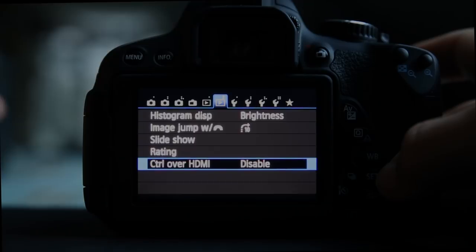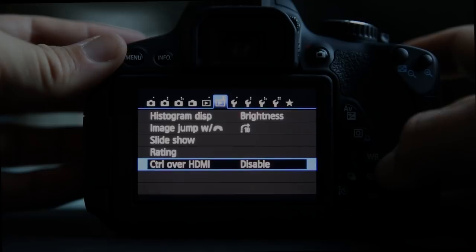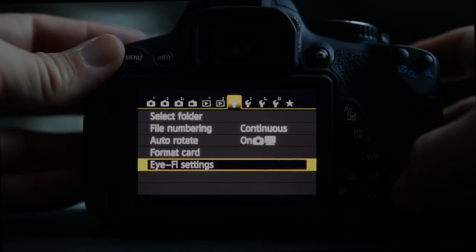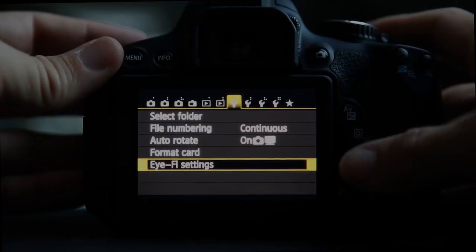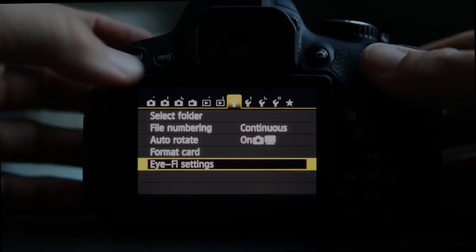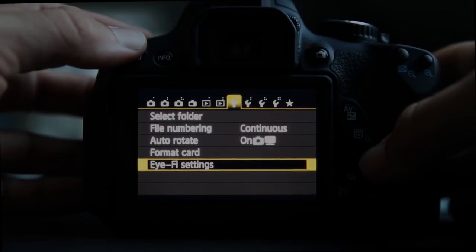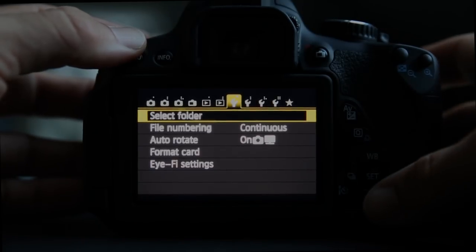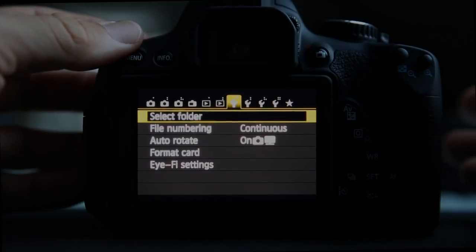Control over HDMI is for those doing a lot of video work with the Canon T4i. Now we're into the setup menus — the wrenches for setup, the camera icon for picture settings. Folders: I've never used them, but you can set up folders on the card and write to them for different purposes.